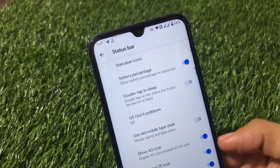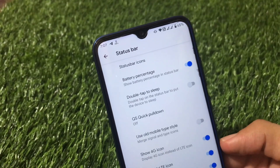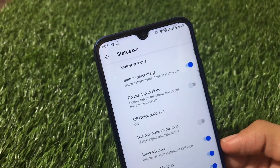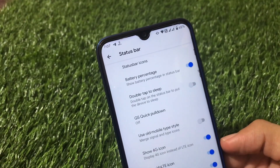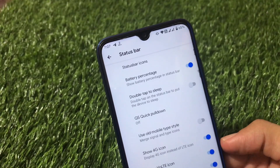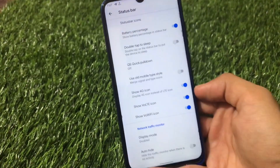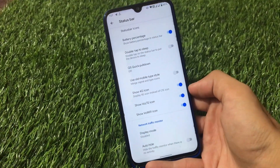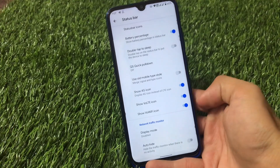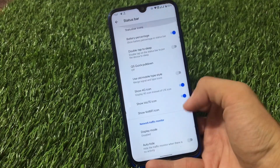For status bar customization, we have status bar icons and VoLTE icons. However, the VoWiFi icon is not appearing on the status bar — I've enabled the Wi-Fi calling option but still didn't get the VoWiFi icon. That might be a bug. We do have a network traffic monitor.